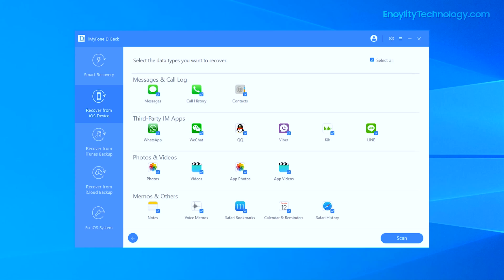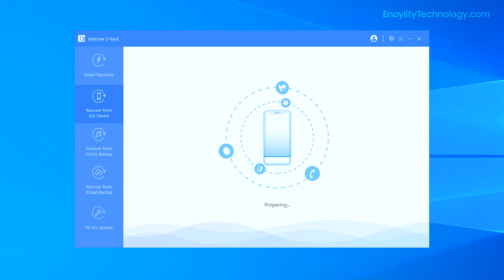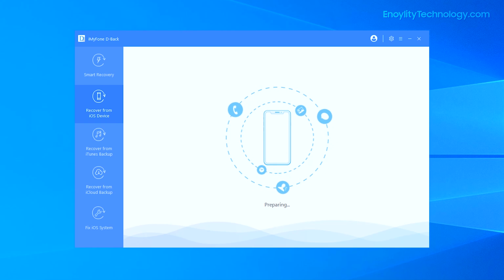Now, to test out the software, I'm just going to select Photos. We can either select all options or just select Photos itself, so I'm selecting Photos only and hitting the Scan button. As you can see, the scanning process has started.